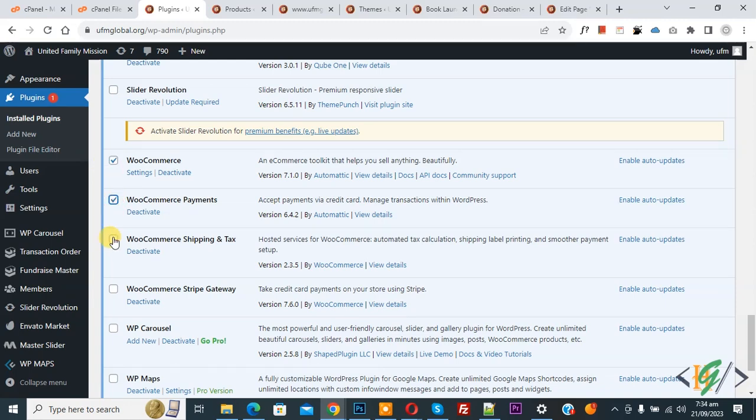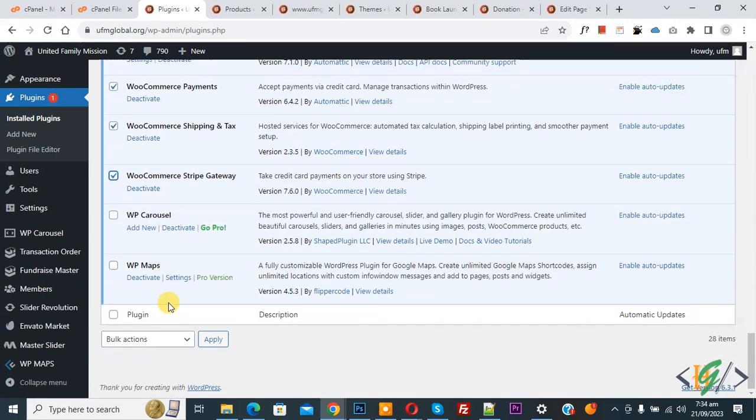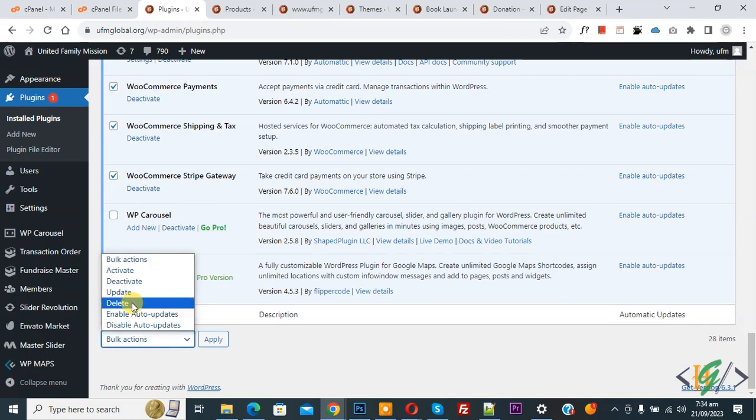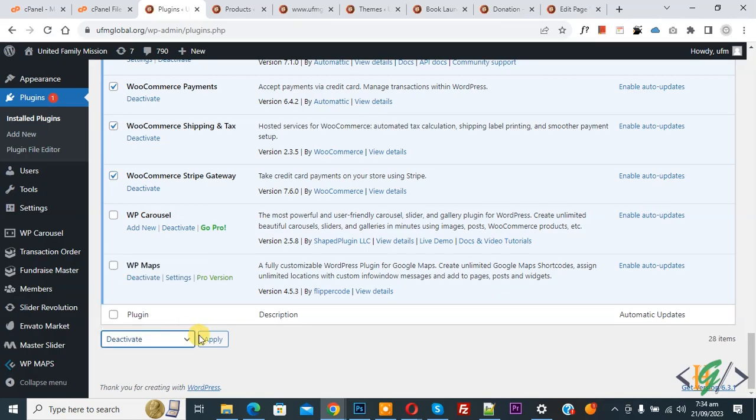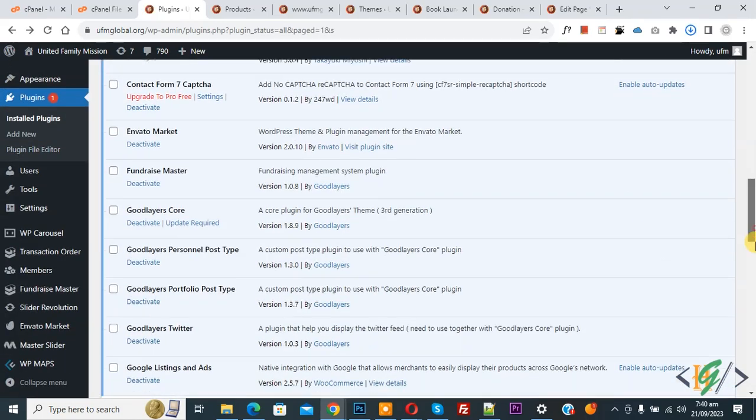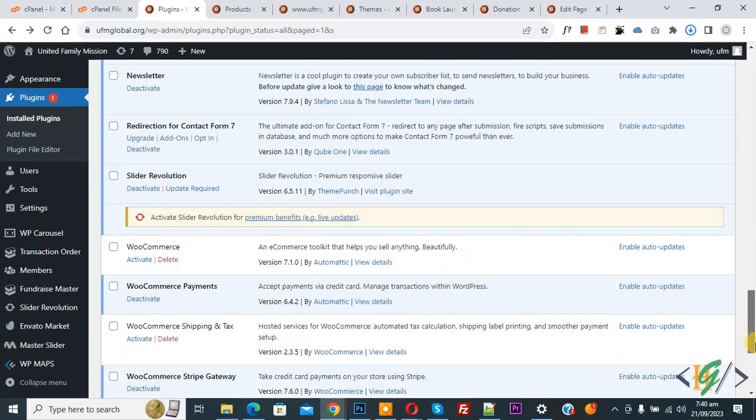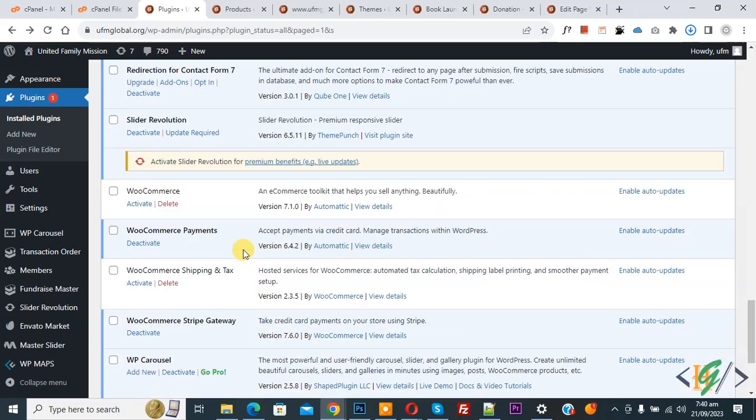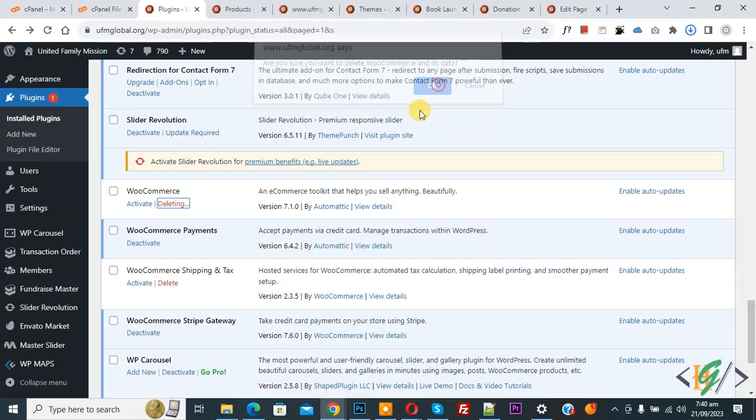Now we are going to deactivate it. Scroll down, select Deactivate, and then click on Apply. Now scroll down. You see the plugin is deactivated. Now click on Delete.